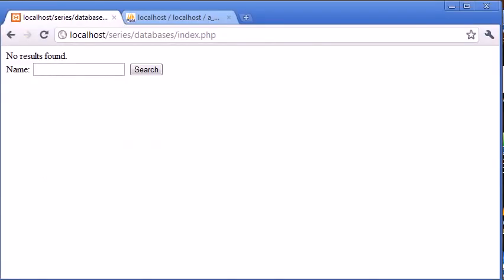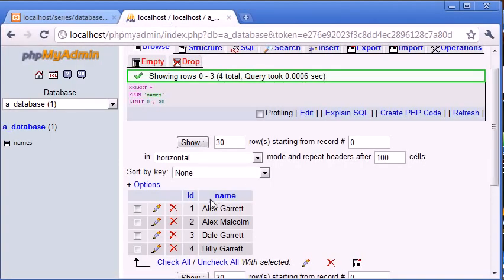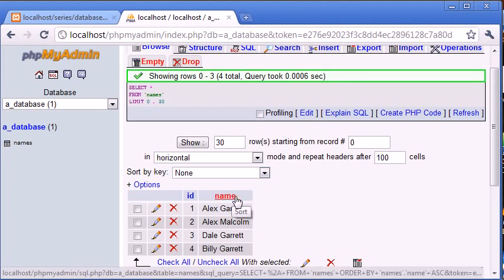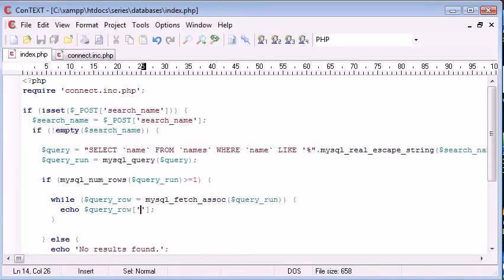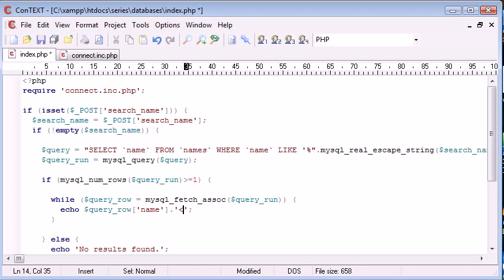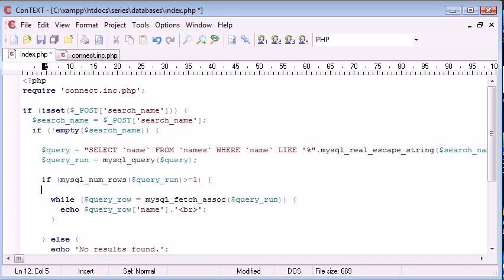This corresponds to the field name that you want to show. I'll just want to show the name so I'm going to type 'name' into here. We're going to append a line break on the end just to keep things nice and neat and tidy.